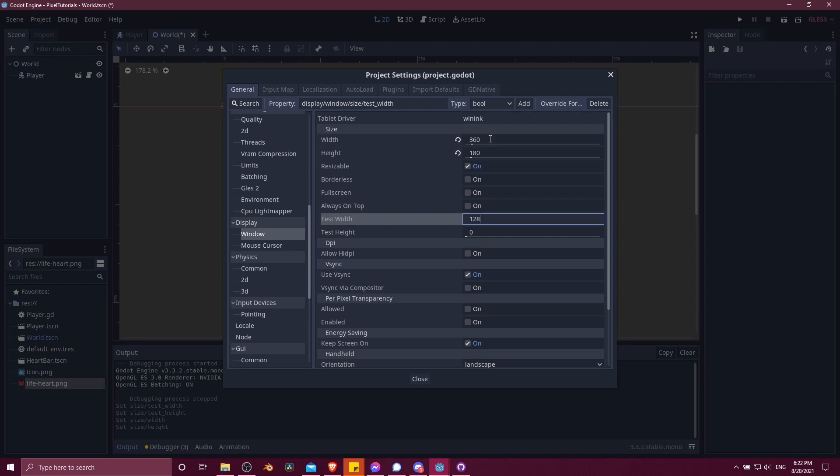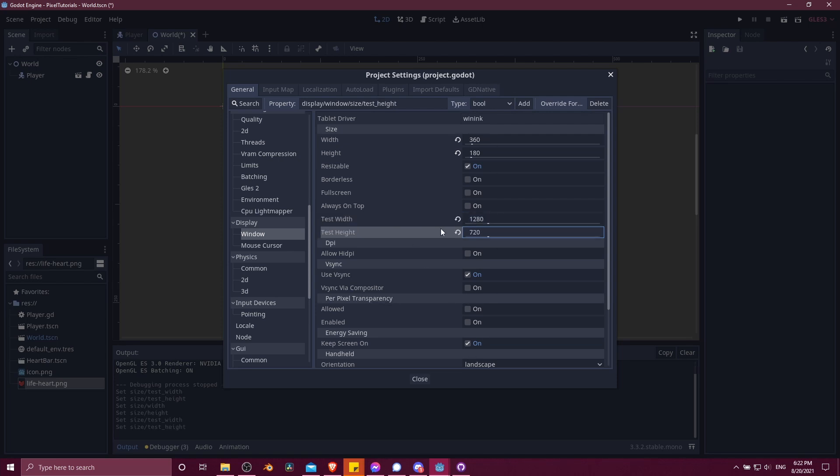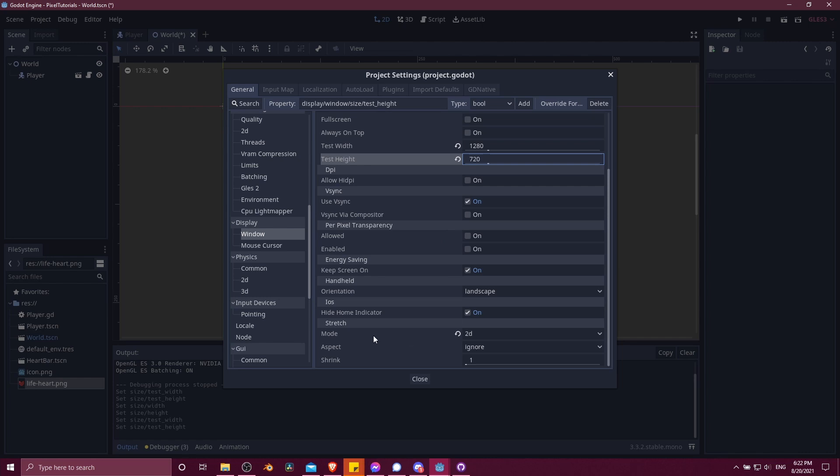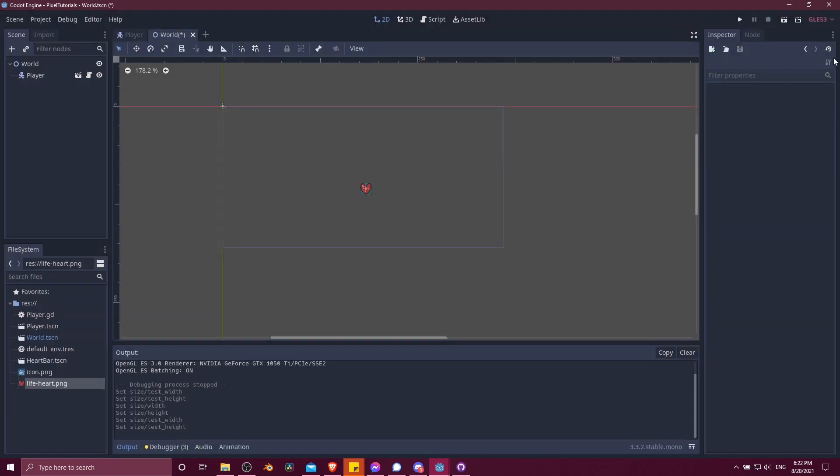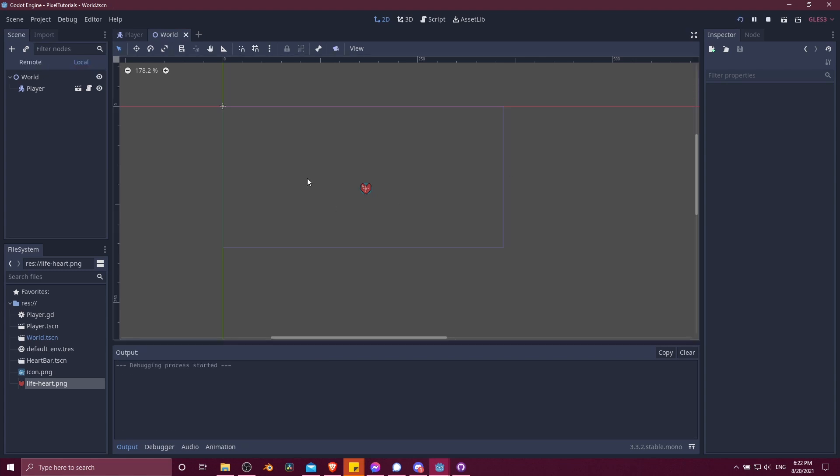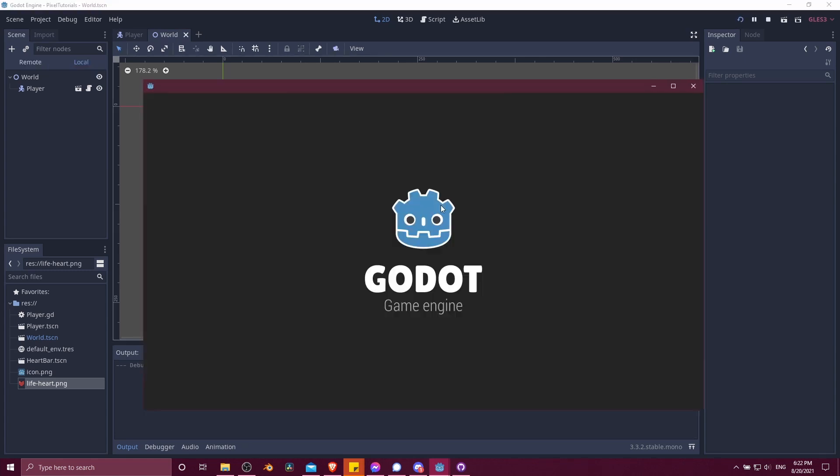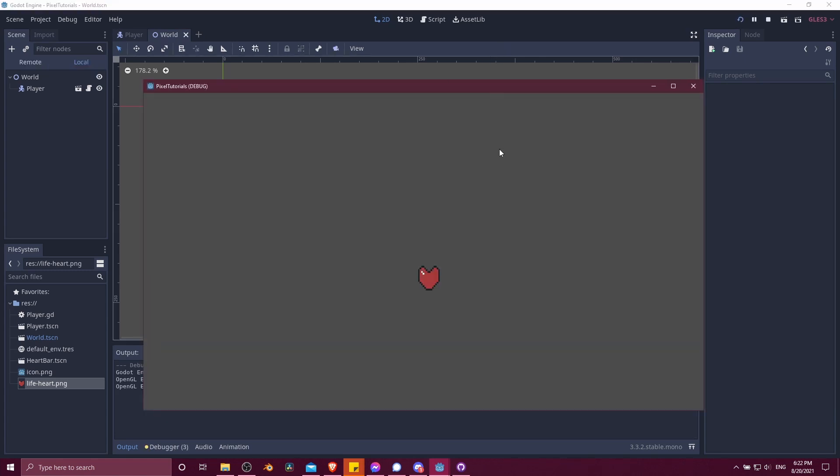Then go down, make sure that stretch mode is set to 2D. And now when we hit play, it should pop up a lot larger than it is in the background. So there we have our little heart there. And we can move around.